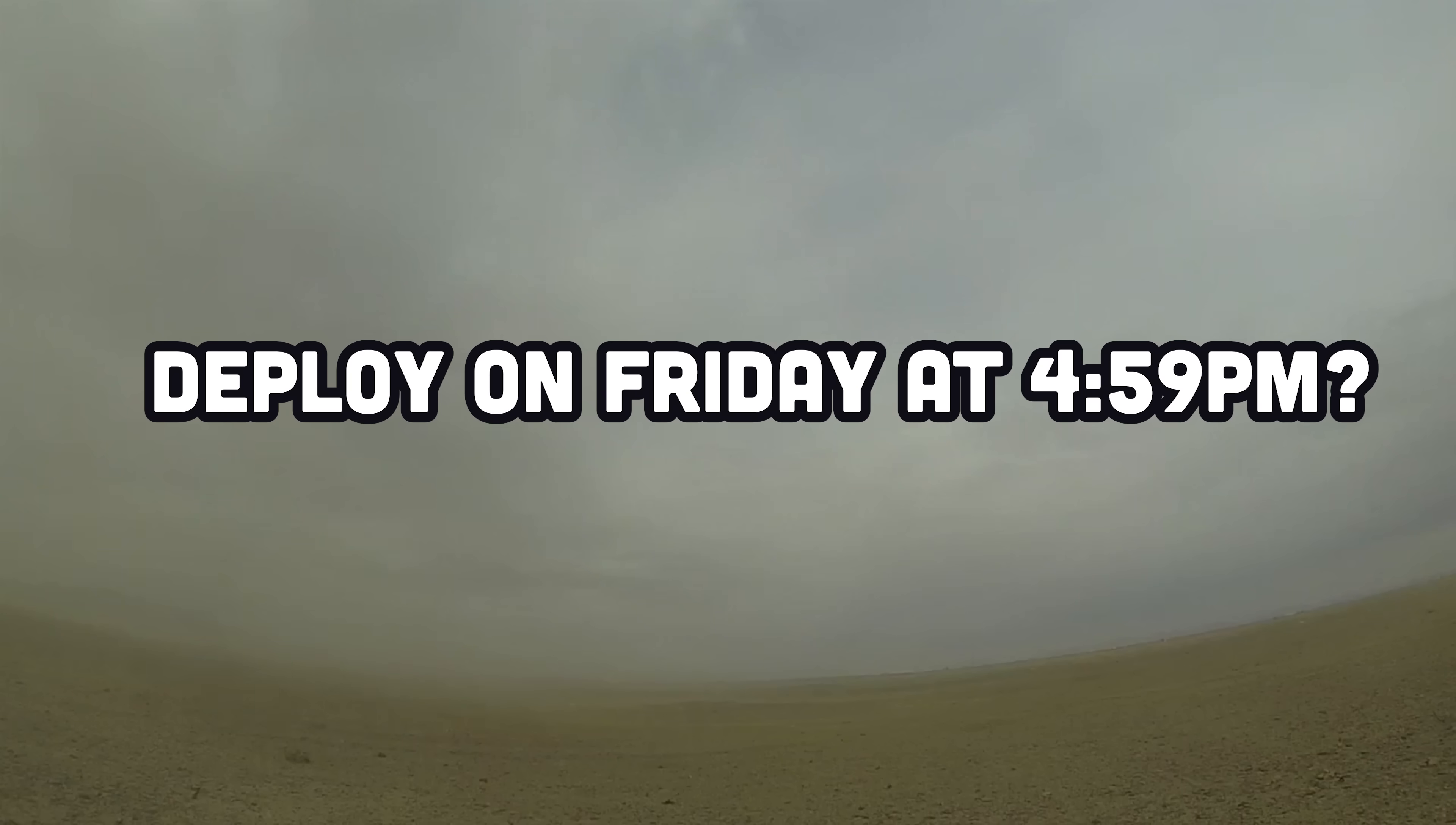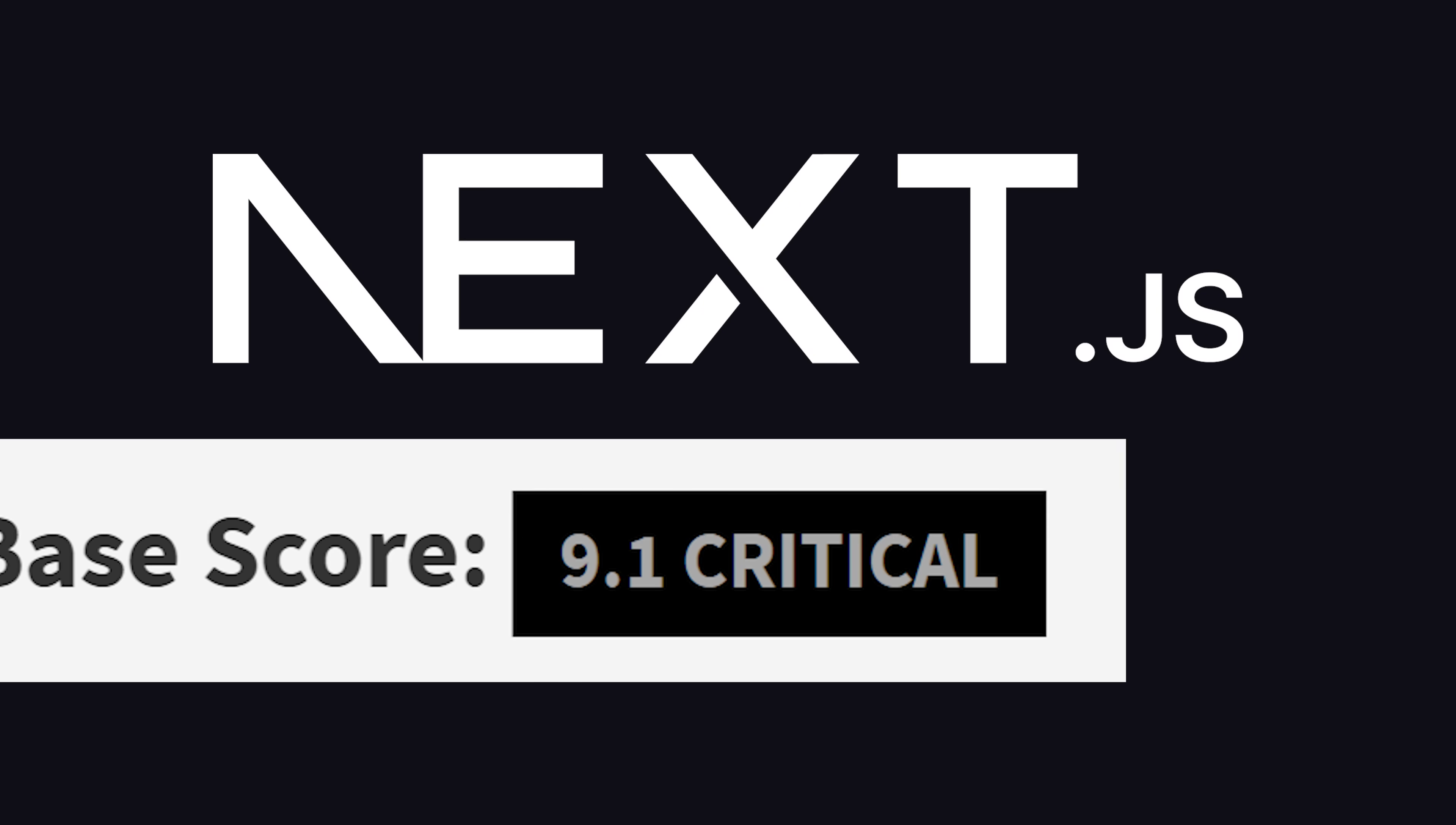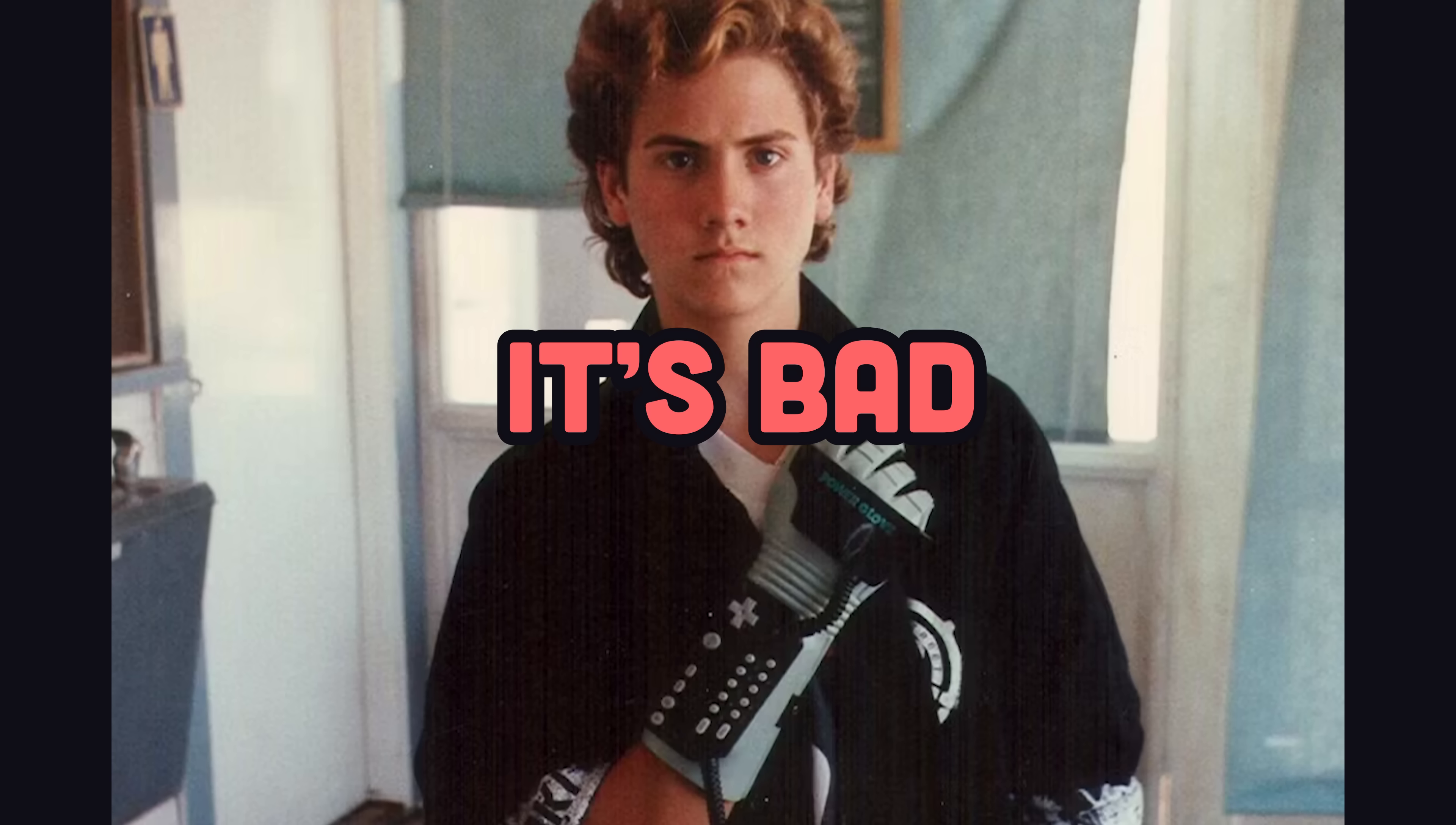Last Friday, right after you made the mistake of deploying your code on a Friday, the world's most popular JavaScript framework, Next.js, was hit by a critical 9.1 security advisory. The exploit allows an attacker to bypass authentication and authorization in Next.js middleware, which is really bad.